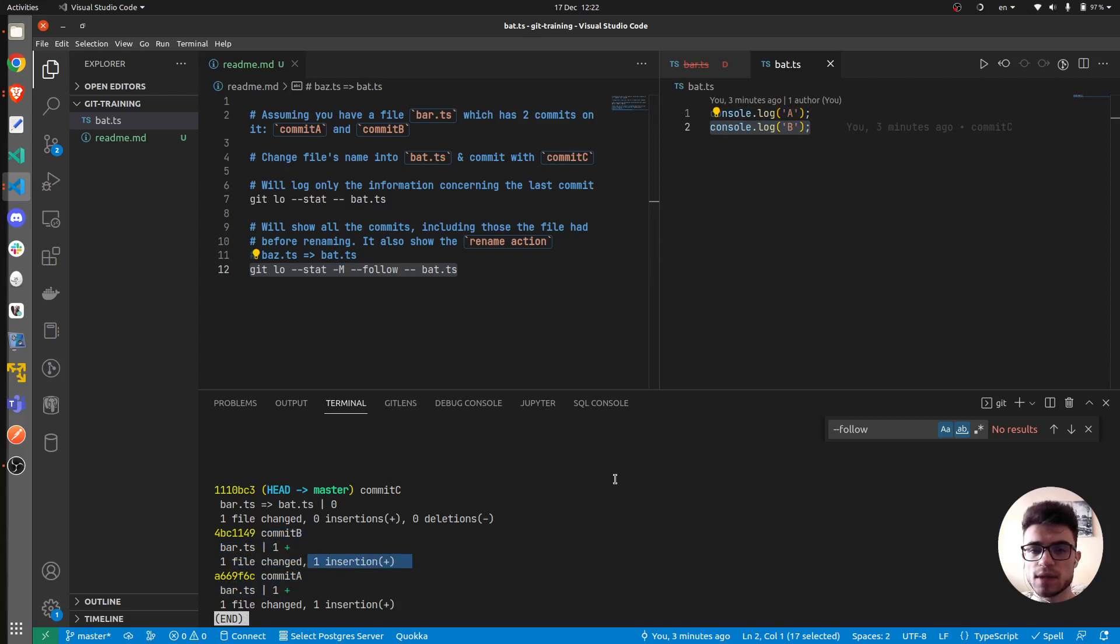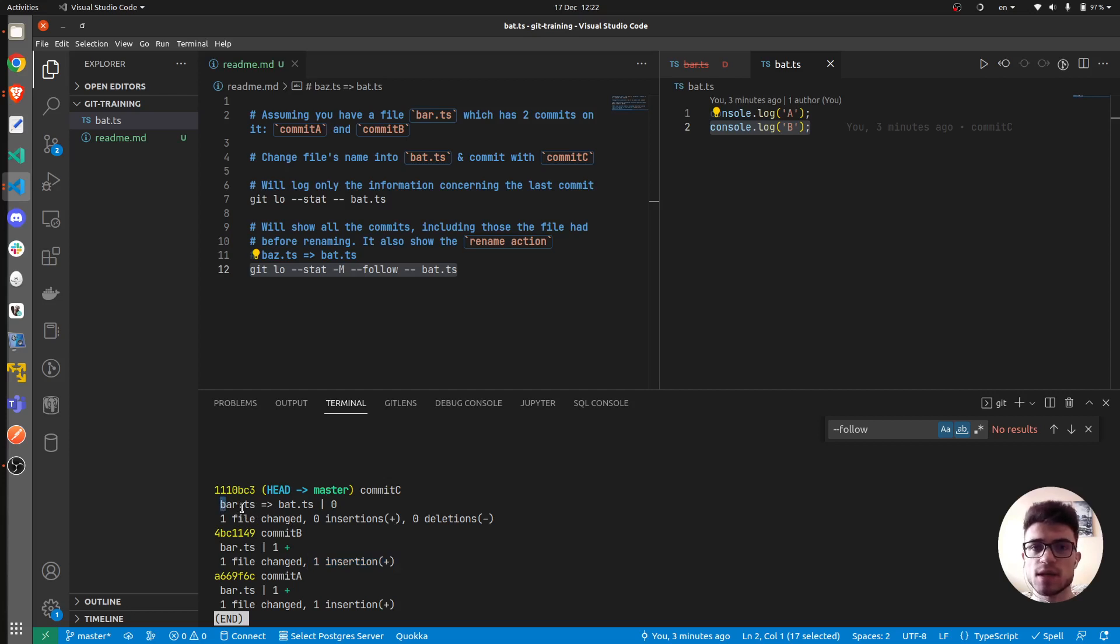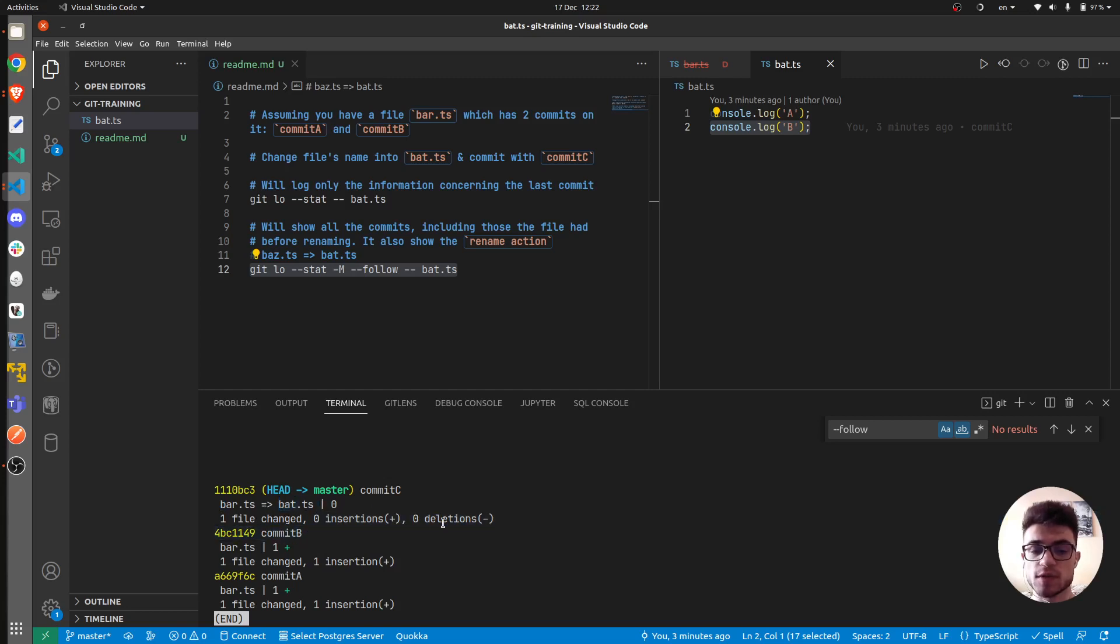And then there is bar.ts in commit C. It says that, it rightly says that bar.ts has been renamed to bat.ts with zero insertion, zero deletions, but only the file has been renamed basically.